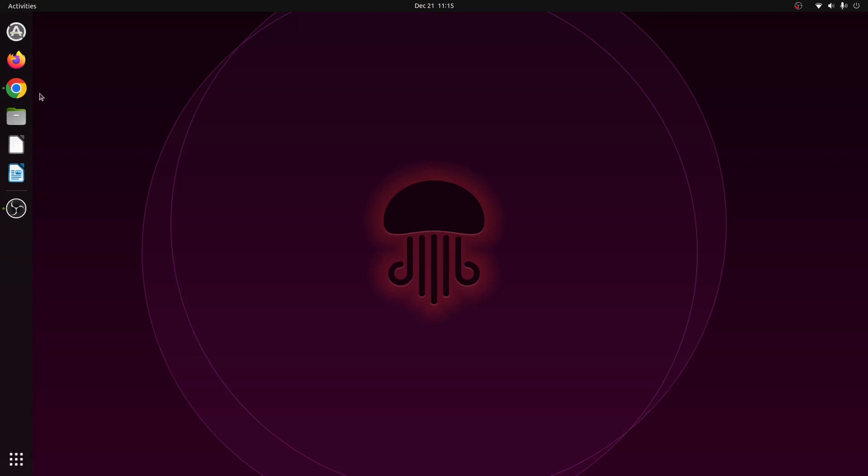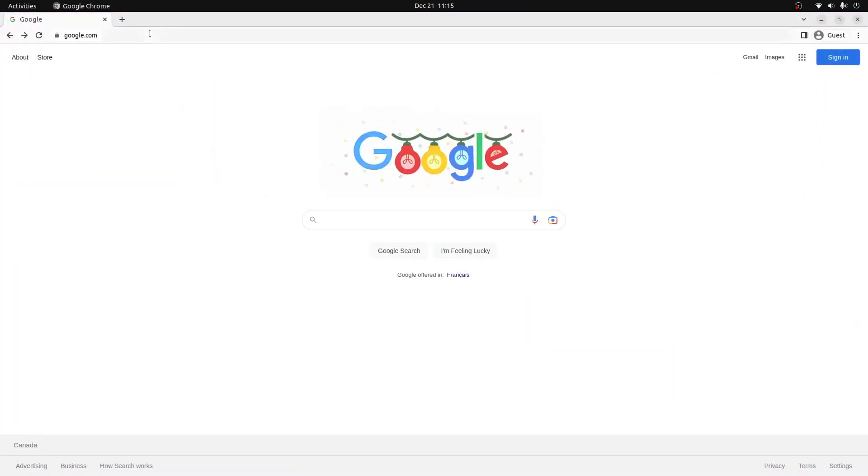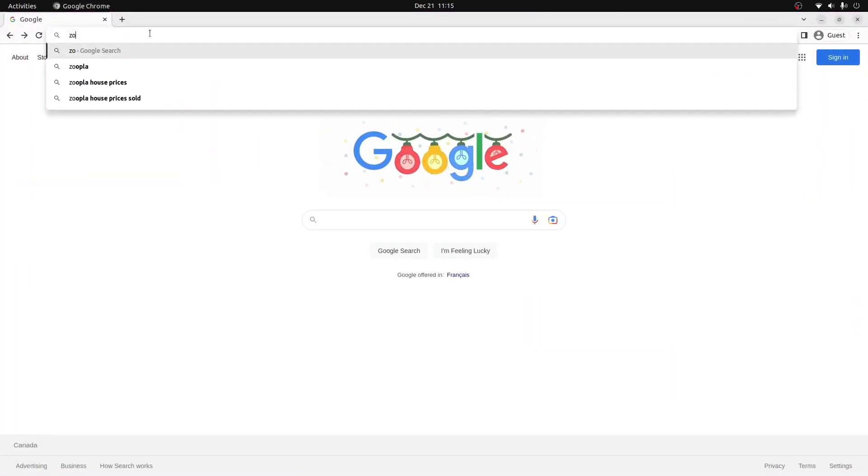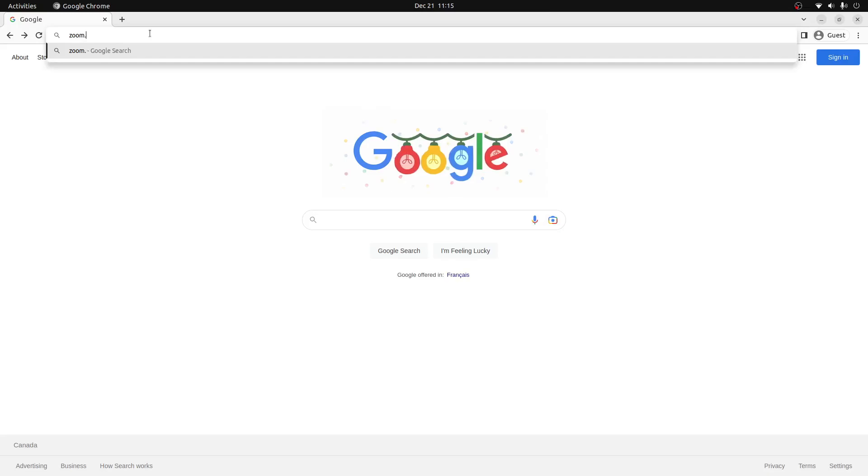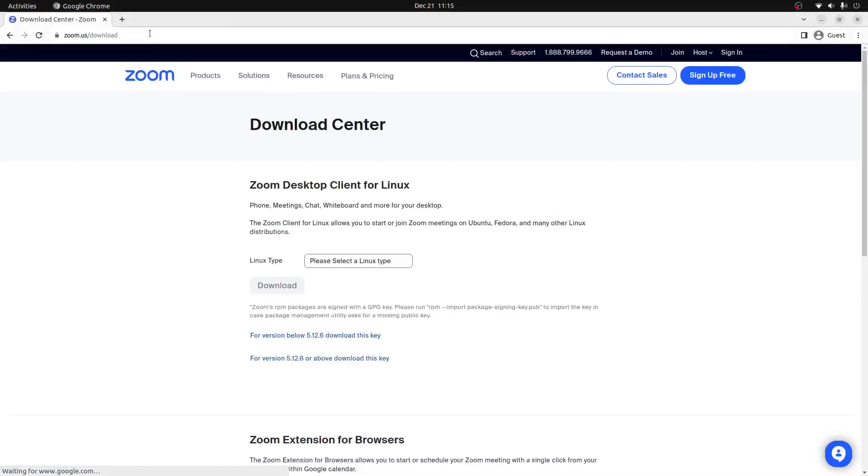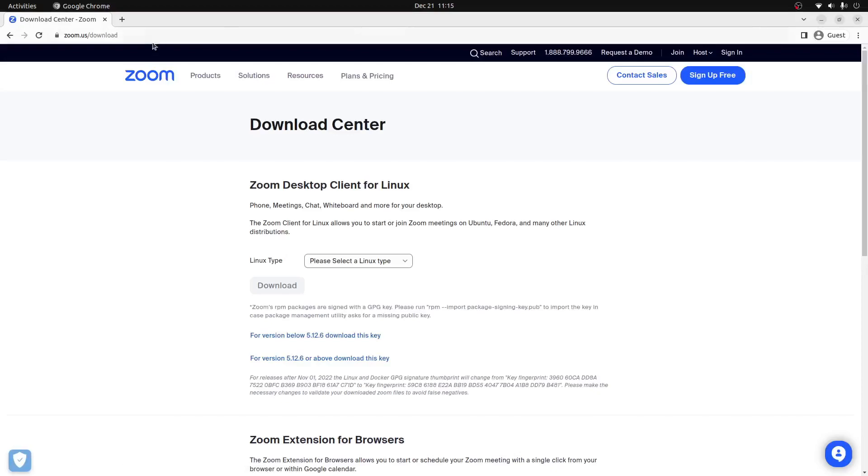The first thing we're going to do is open up our web browser, go to the search bar and type in zoom.us/download. This will take us to the Zoom official webpage's download center.